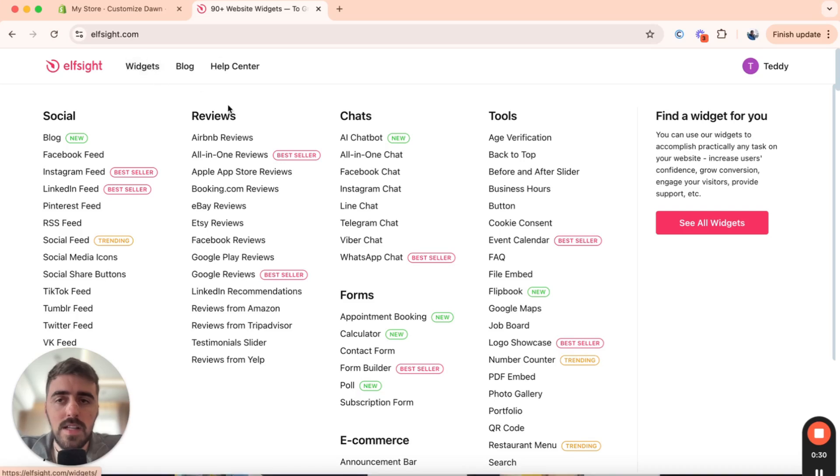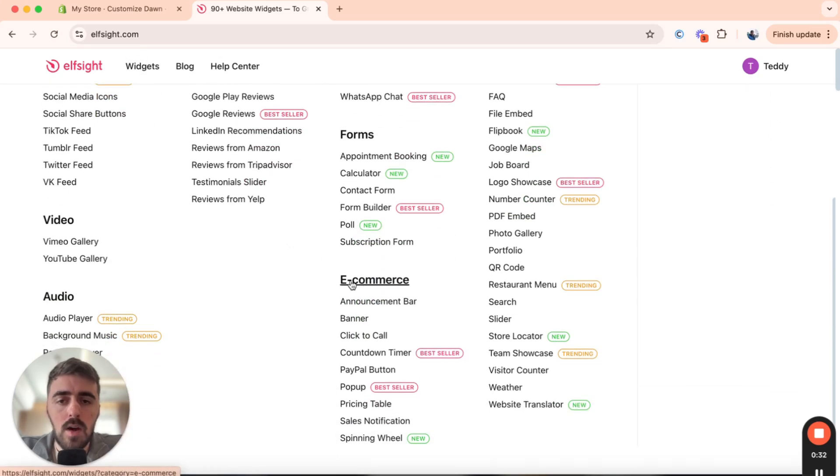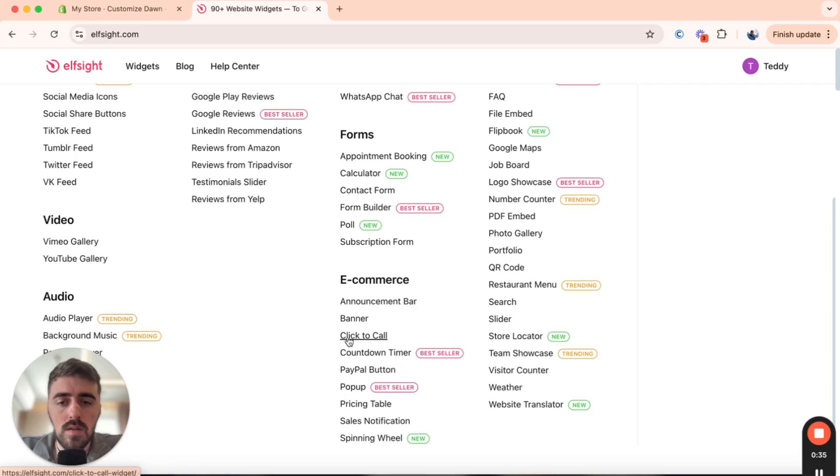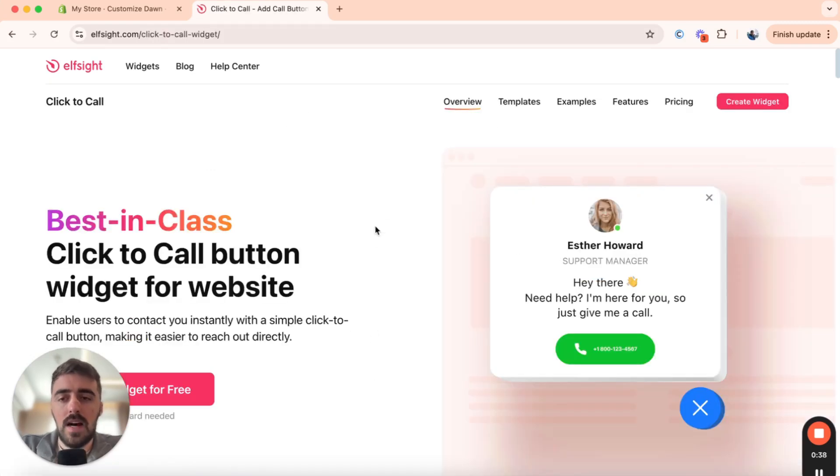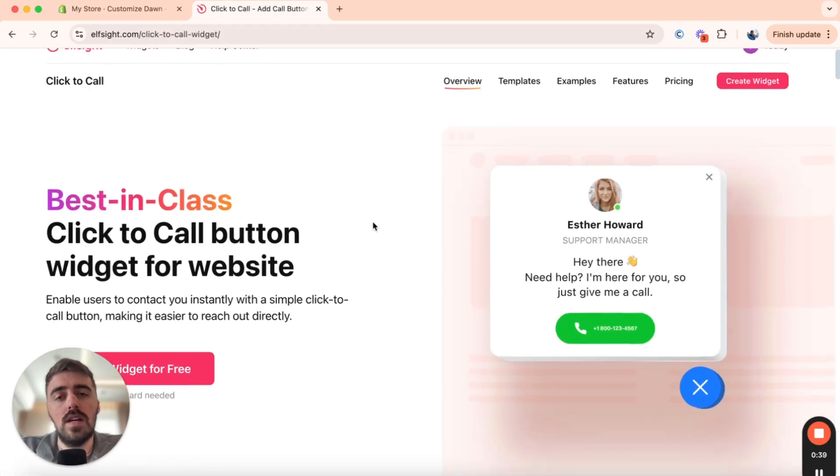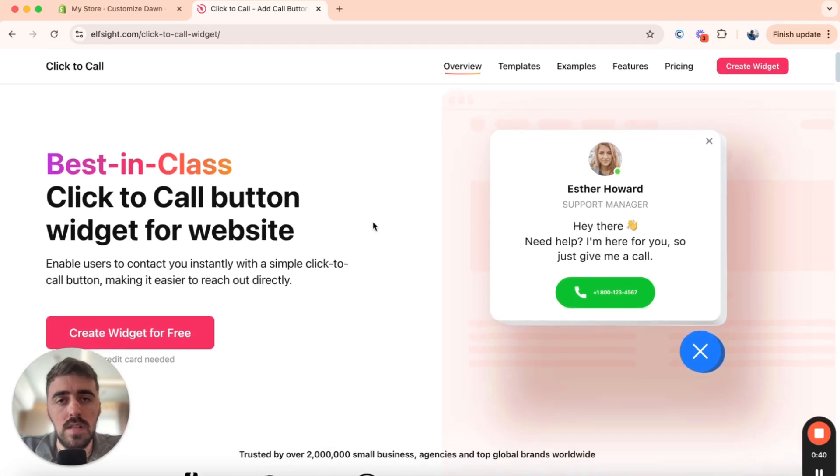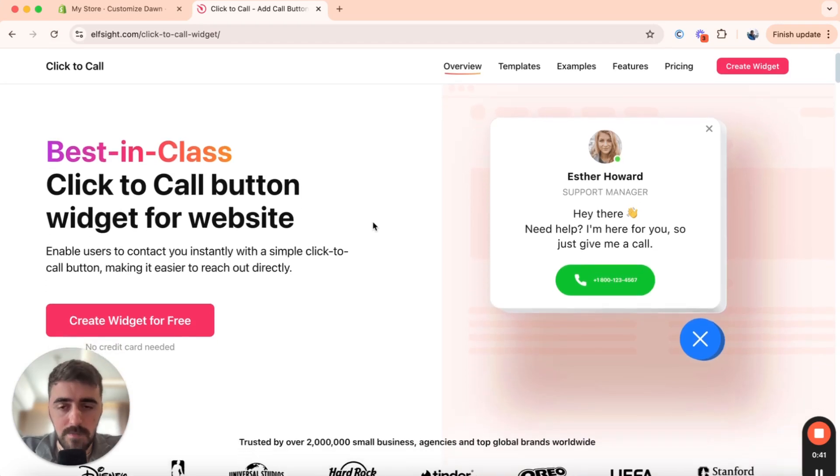Hover over this button and then scroll down a little bit until we see the e-commerce section. Then look for click to call, which is right here, option number three for me.